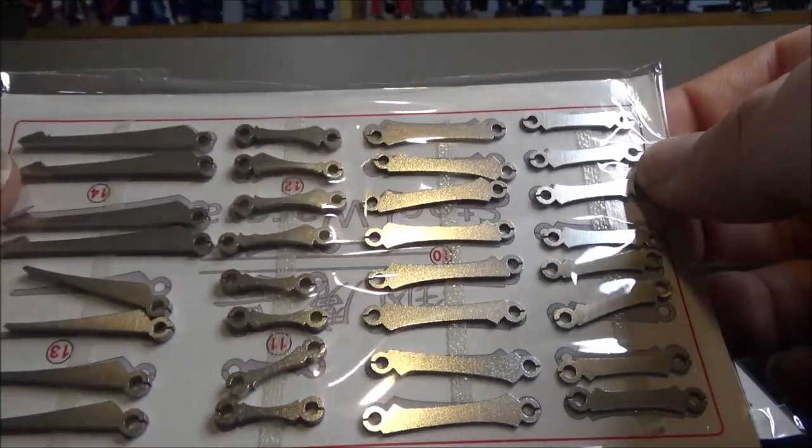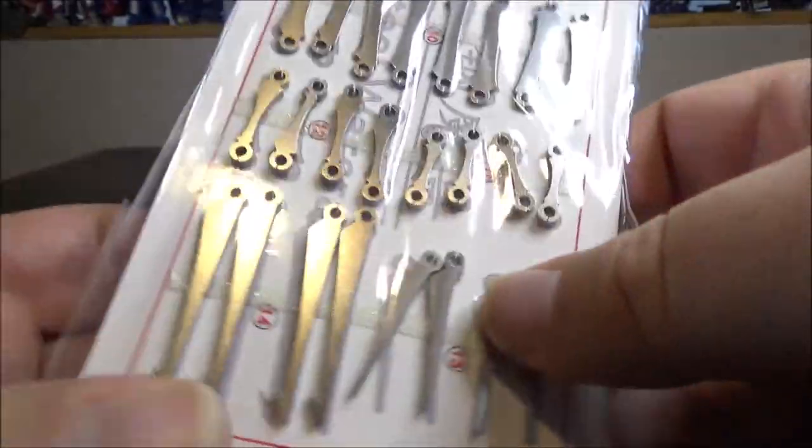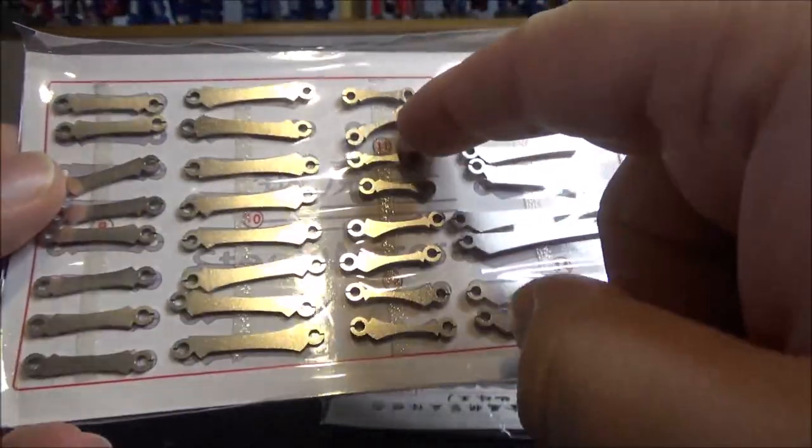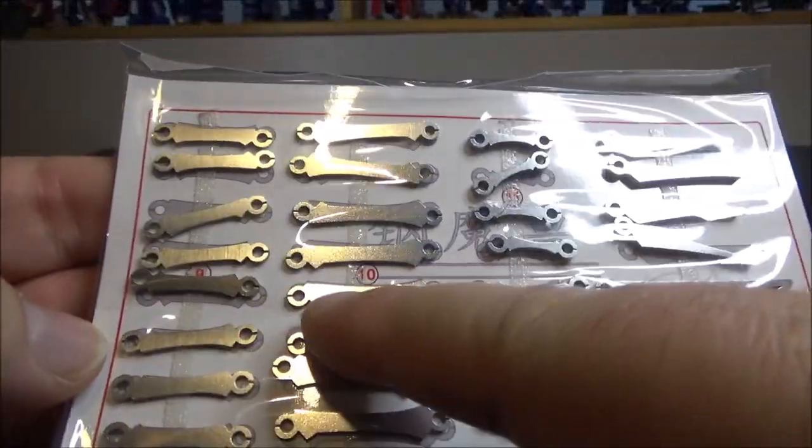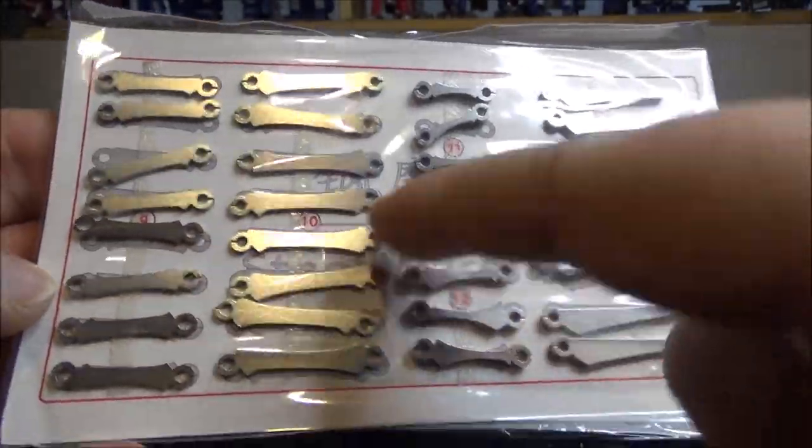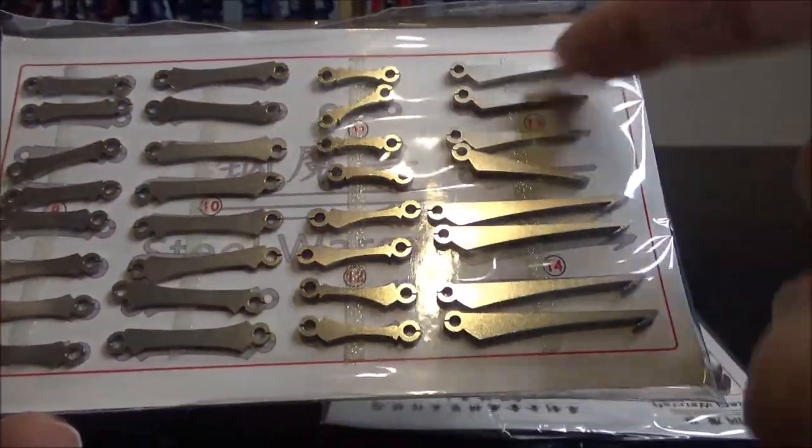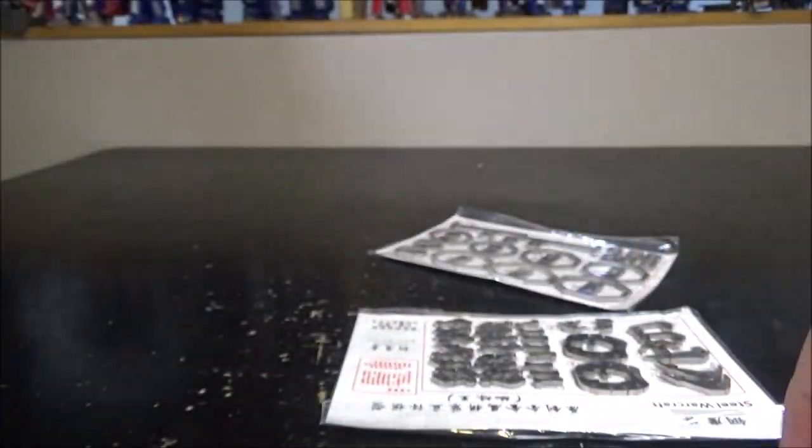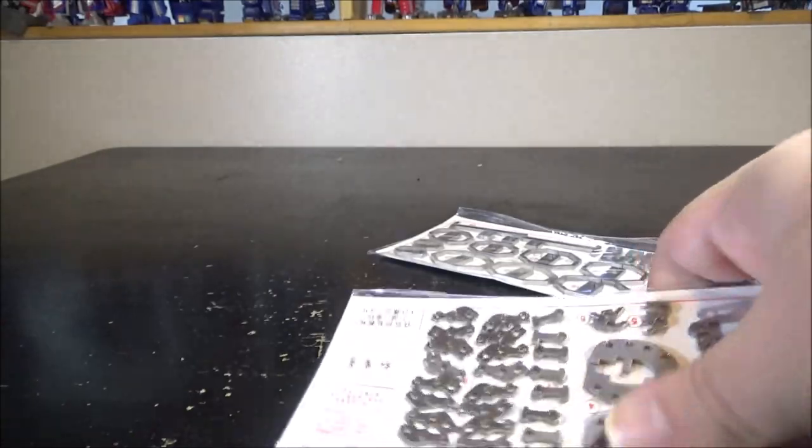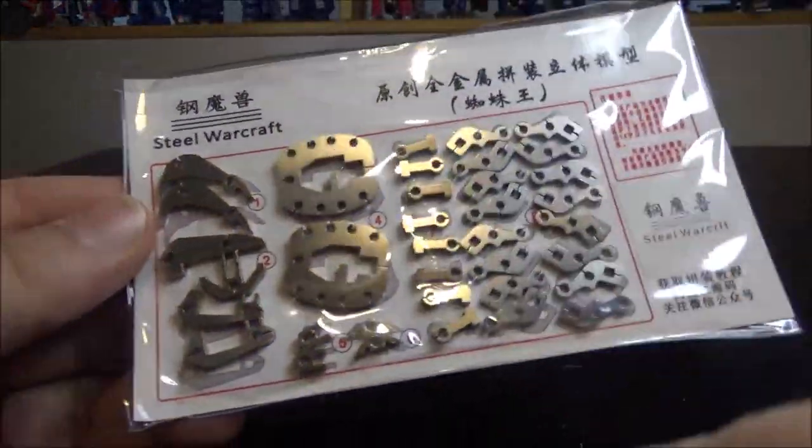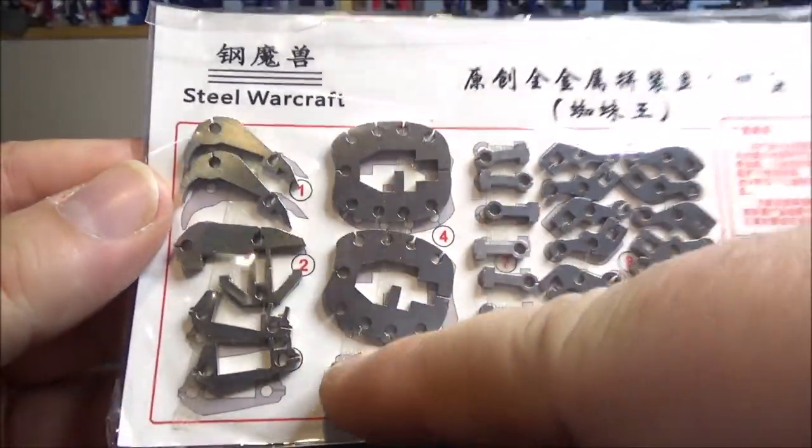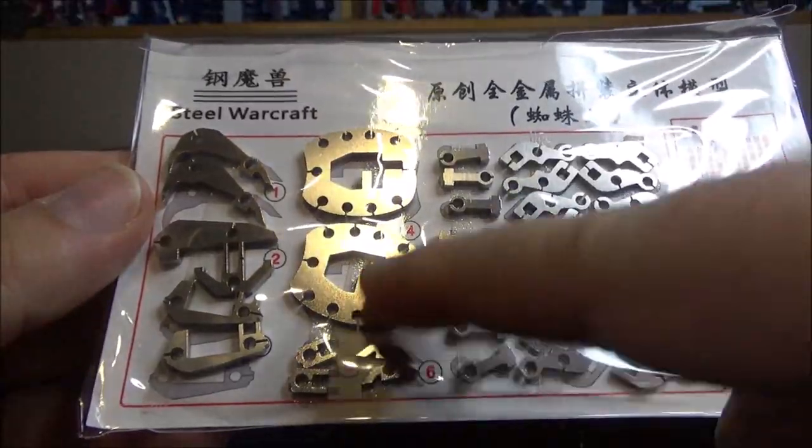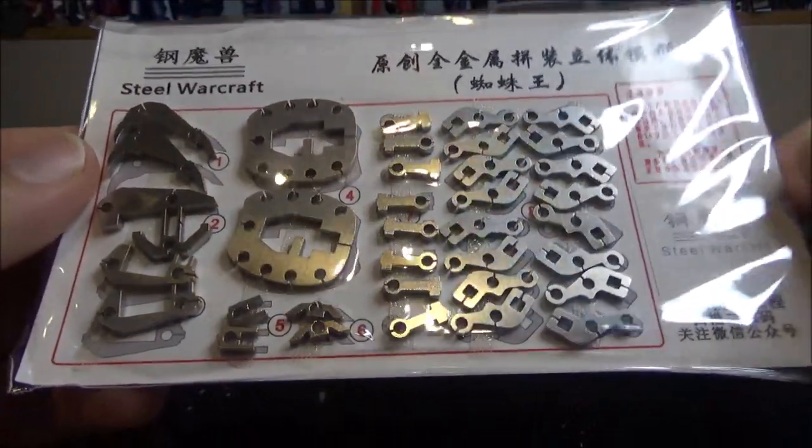These seem to be like leg parts. We have numbers, so it will help with the assembly. Numbers 9, 10, 11, 12, 13. And we have some more parts right here labeled 1, 2, 3, 4, 5, 6, 7, 8.